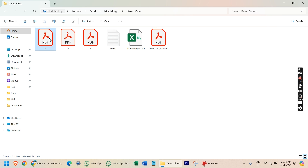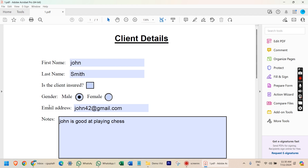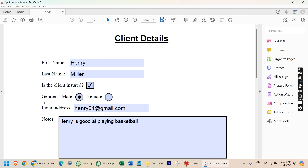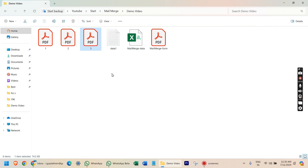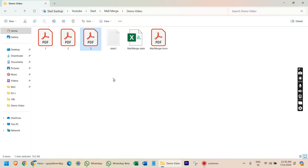After closing the PDF, you can see three new files have been created. If you open the first file, you can see the client data: the first name, last name, whether the client is insured or not, the gender, email address, and the notes. If you open the second file, you can see the second client's name, last name, whether insured or not, gender, email address, and note. If you open the third file, you can see the details of the third client.